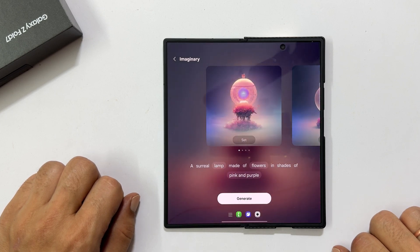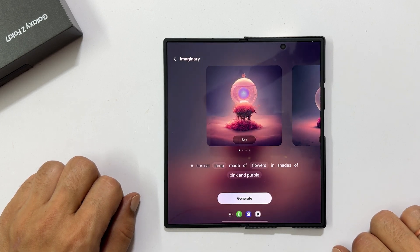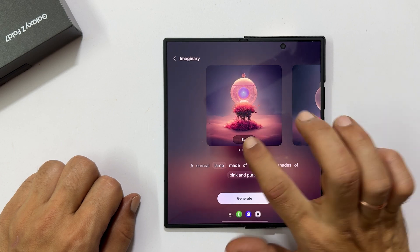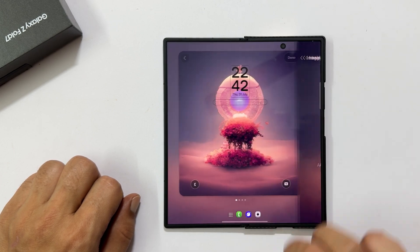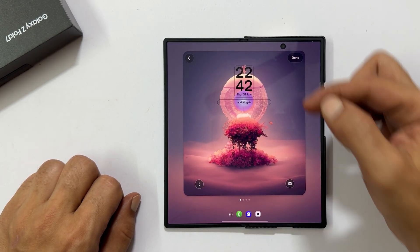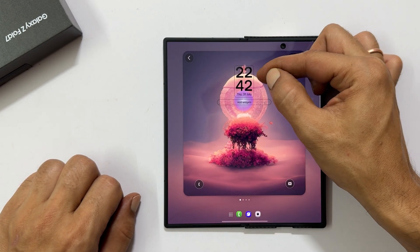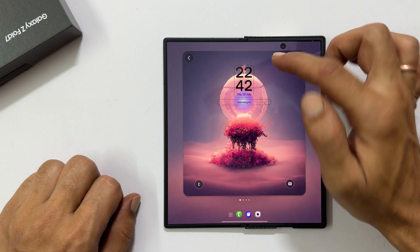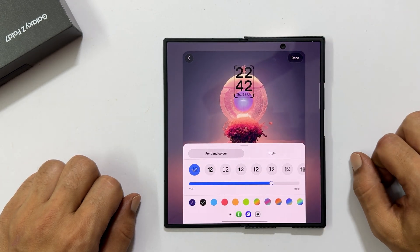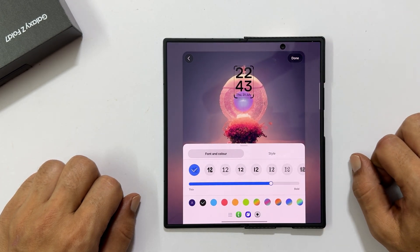Once you have your desired wallpaper, tap set. Next, let us personalize your clock style. Tap on the clock widget directly on the customization page.